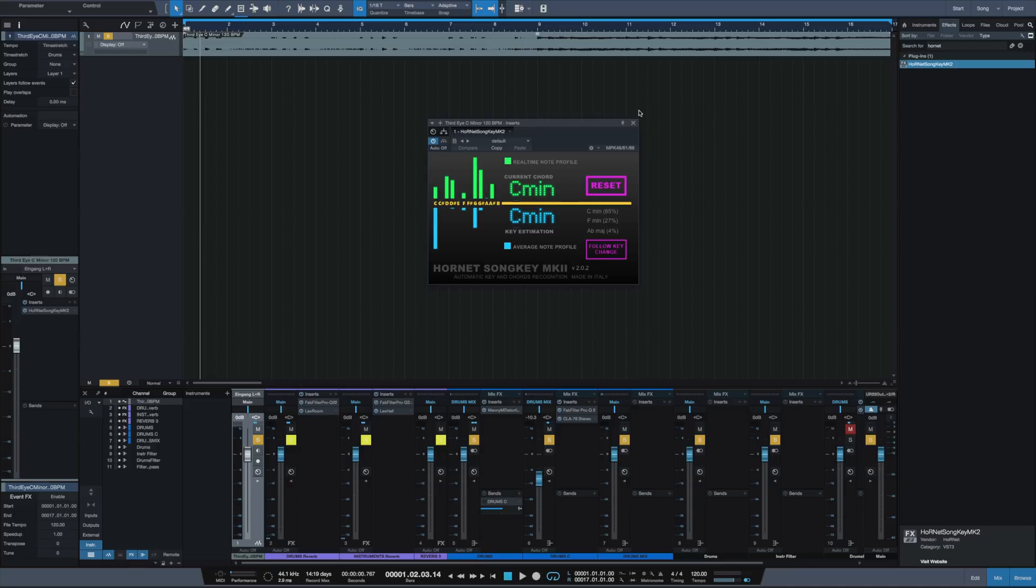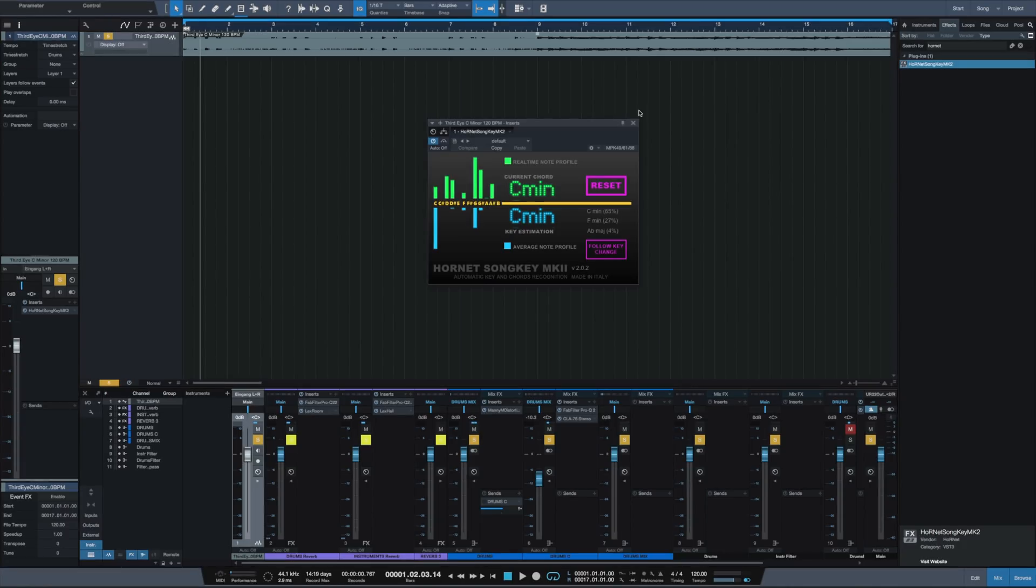But the only problem is, and this is like a real luxury problem compared to the next plugin, it's a little bit slow because you have to play the entire sample for it to detect the key.